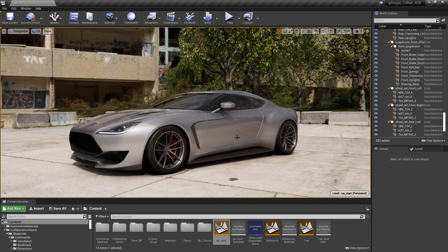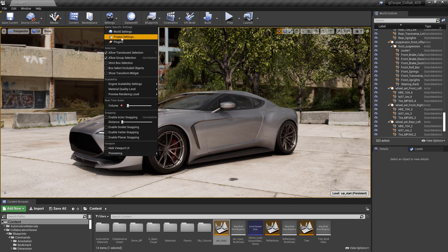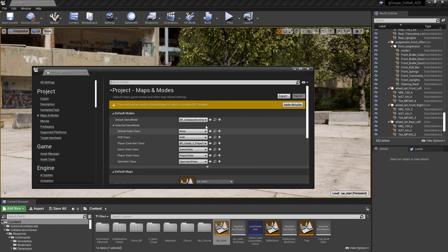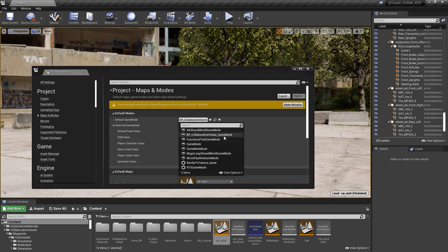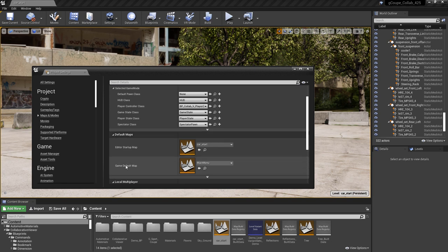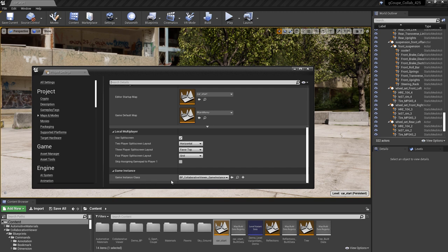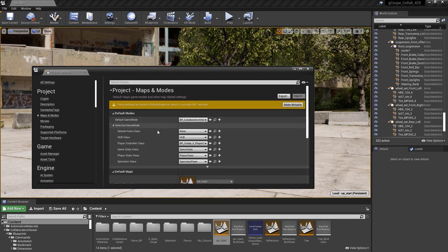Once you've done that, you'll need to hook a few things up. First, go to your Project Settings, then Maps and Modes, and make sure your default game mode is set to Collab Viewer — this game mode gets added when you inject the content pack. Also make sure your game default map is set to Main Menu, so when you make the executable, that's the level that loads the UI asking whether you want to host or join a session. It's also a good idea to set your game instance class to the Collaboration Viewer Game Instance. With those things set, you'll get a good portion of everything hooked up.